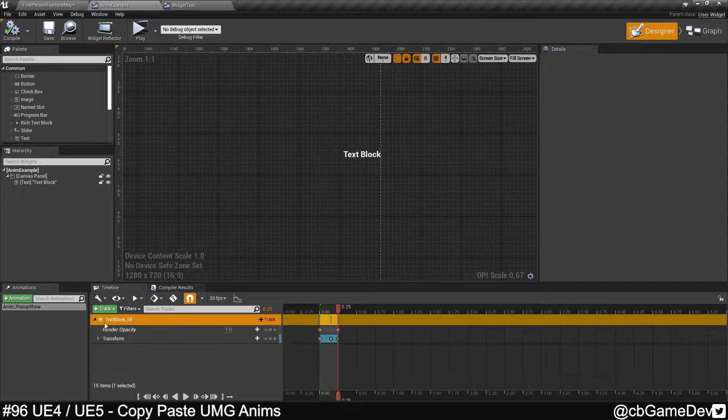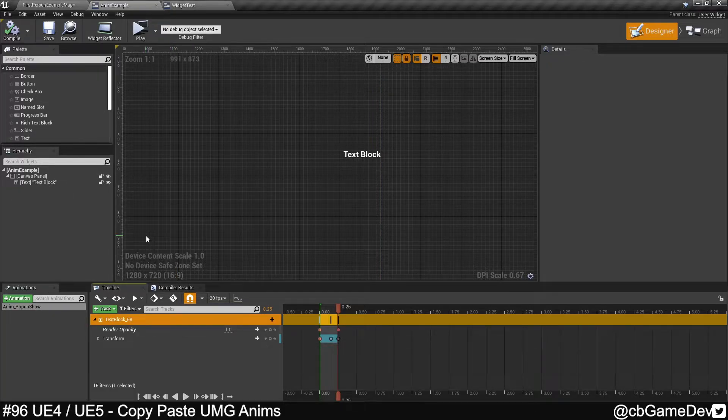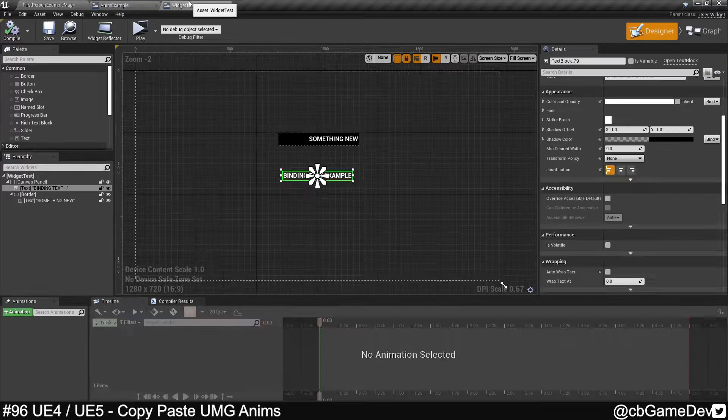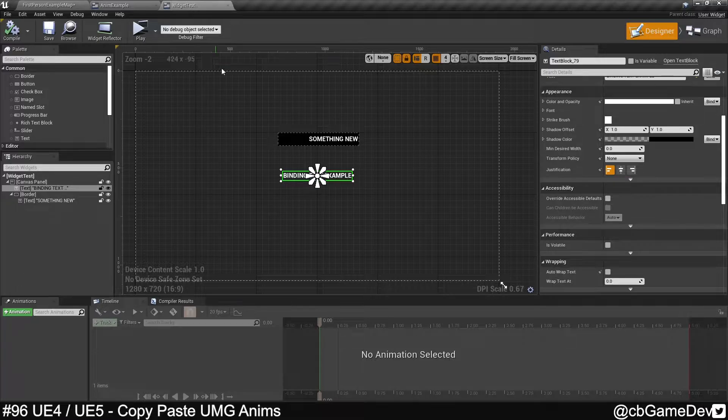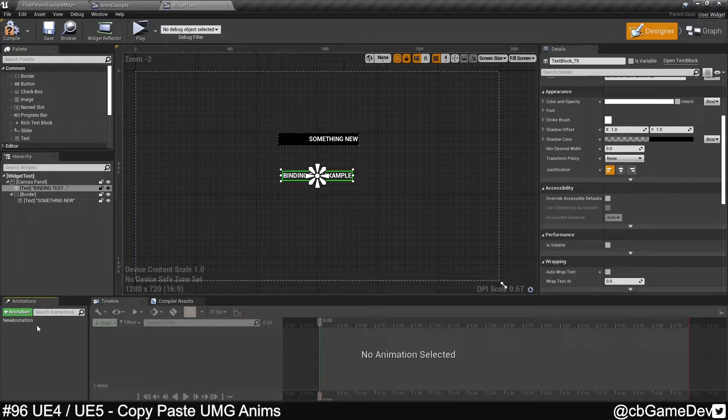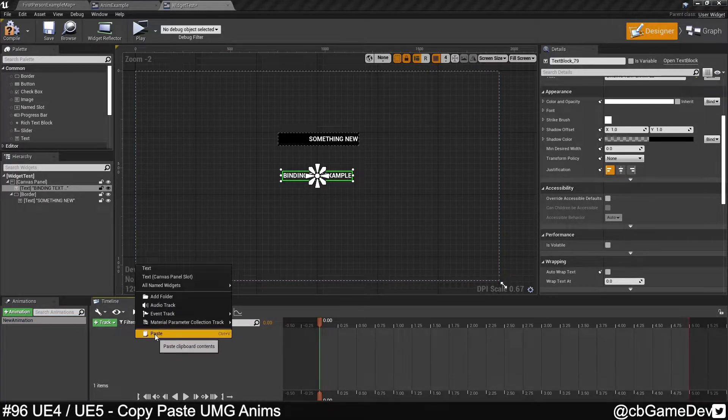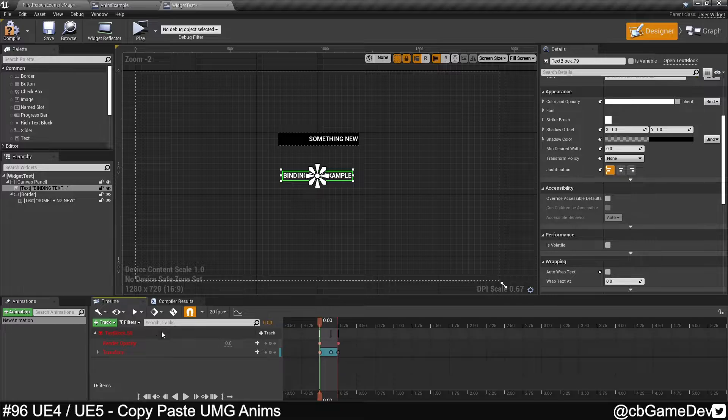So if we come into the animation and we right-click, copy, come into our other widget, we'll make a new animation track, and we paste in here.